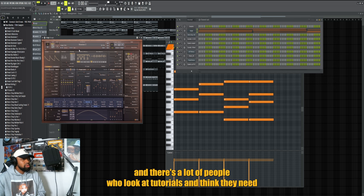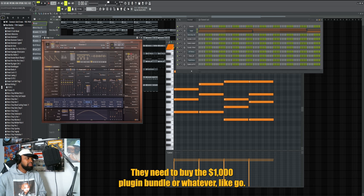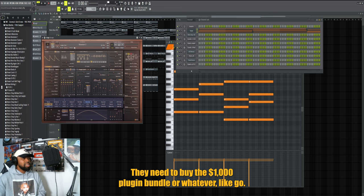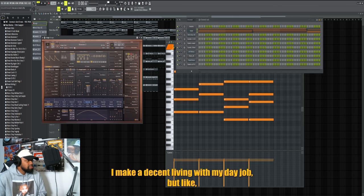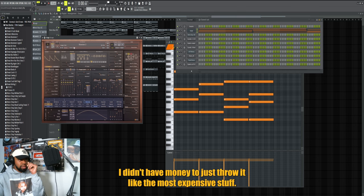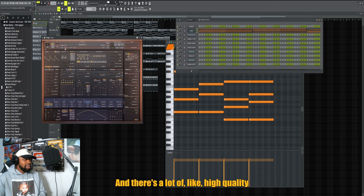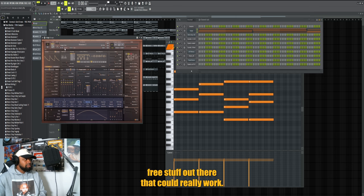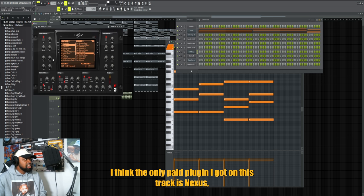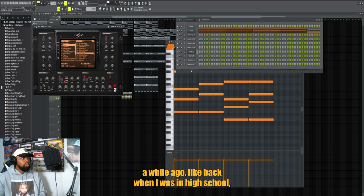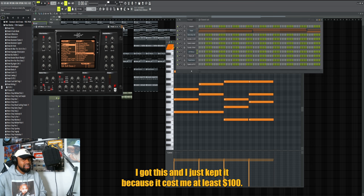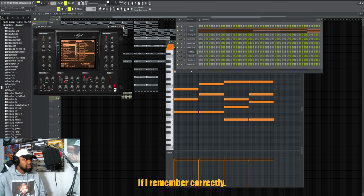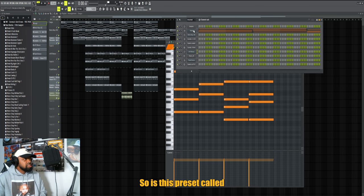Anybody that knows me, I'm a big champion for people to use free stuff - free plugins, freeware, not pirated, not cracked, but free stuff. Because there's a lot of high quality stuff out here and there's a lot of people that look at tutorials and think they need to buy the $600 plugin or that $1000 plugin bundle. Like yo, if you just started out, I didn't have money to just throw at the most expensive stuff. There's a lot of high quality free stuff out there that could really work. I think the only paid plugin I got on this track is Nexus, and that's something I bought back when I was in high school.